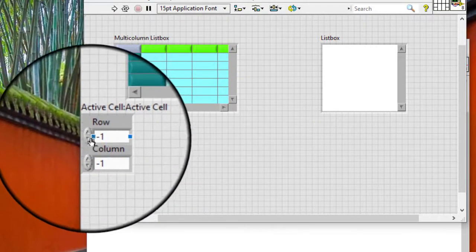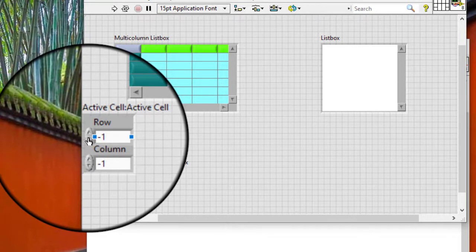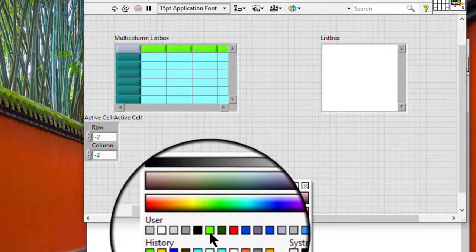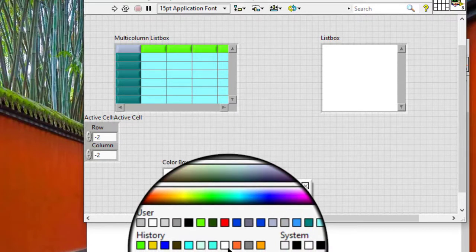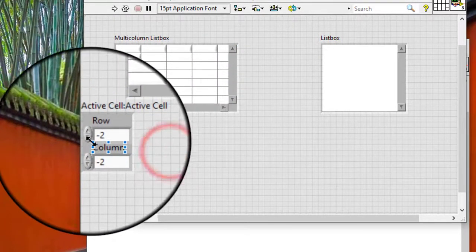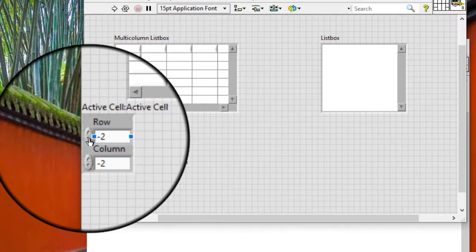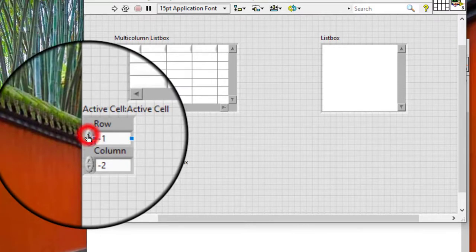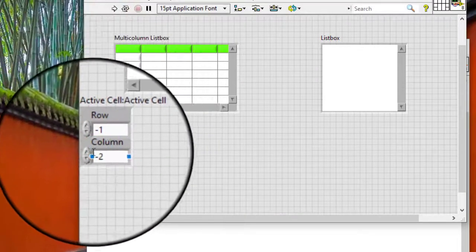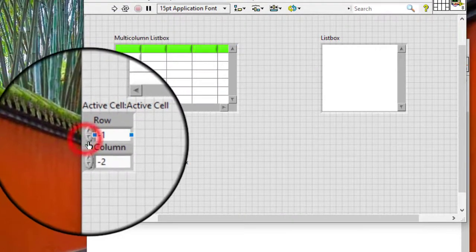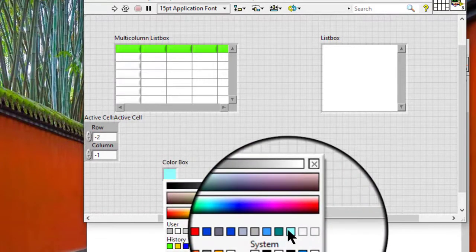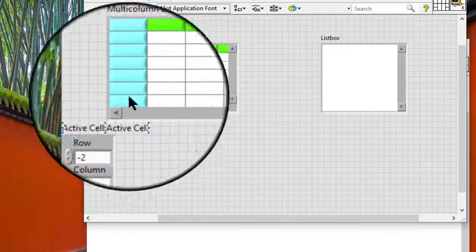Let's change the color of all rows and all columns. Then the upper left corner.